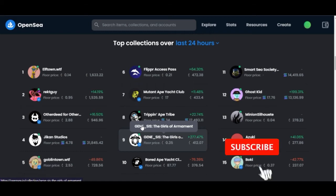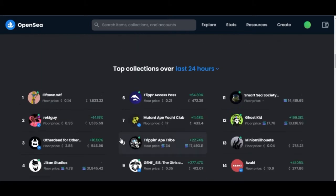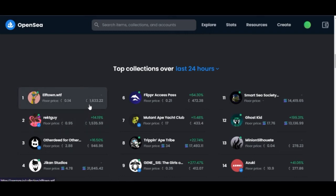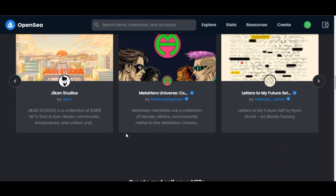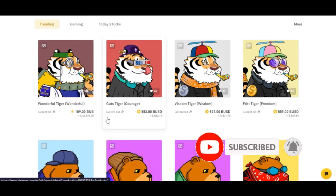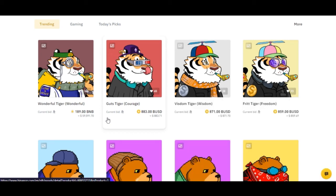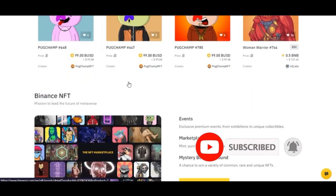On OpenSea, go to the top collections, select one, and buy. If you buy an NFT at 0.14 Ethereum because it is trending, there's every probability you can sell it later at 2 or 3 Ethereum. On Binance you can use BNB, BUSD, or Ethereum to buy and flip NFTs; on OpenSea you can use Matic, Solana, or Ethereum.